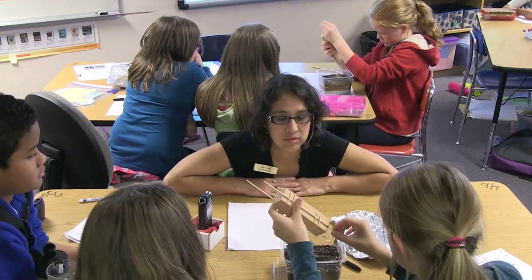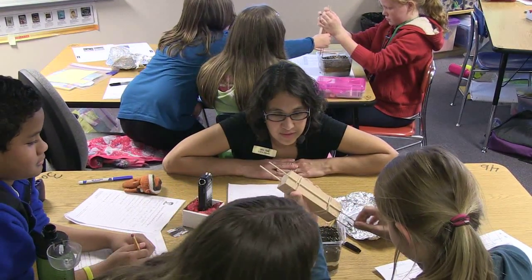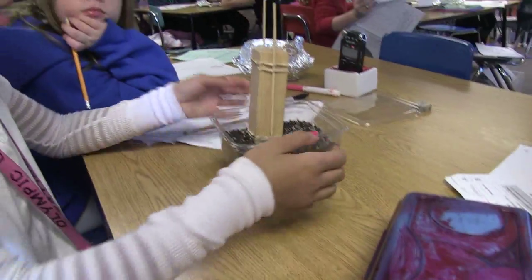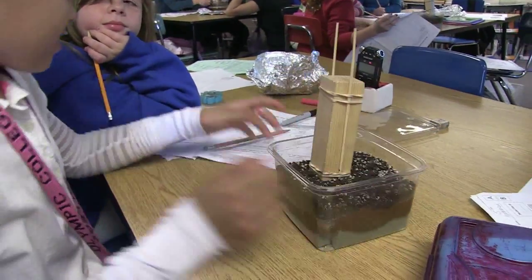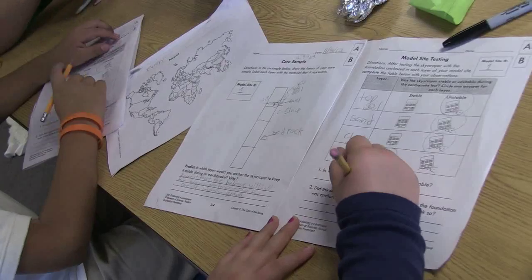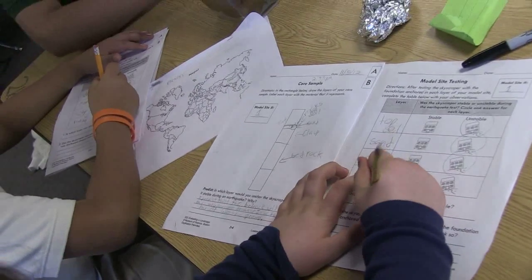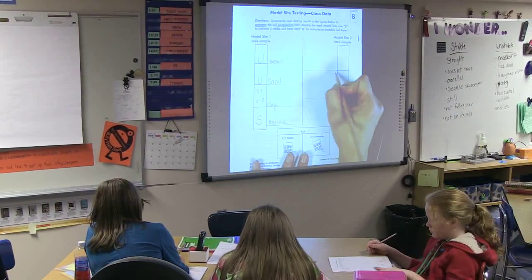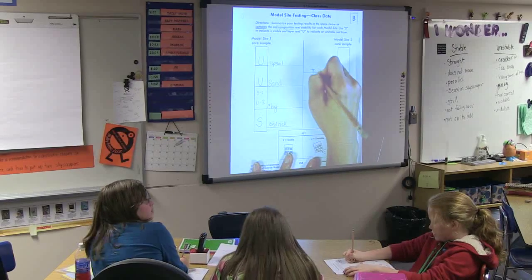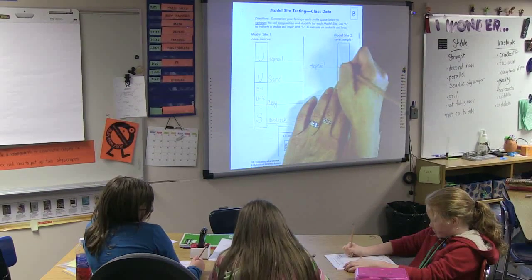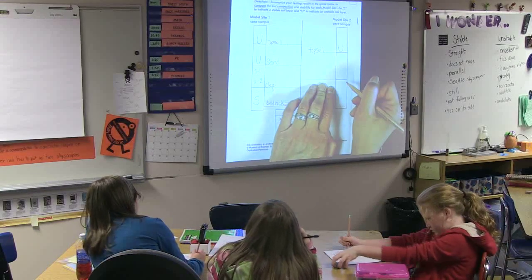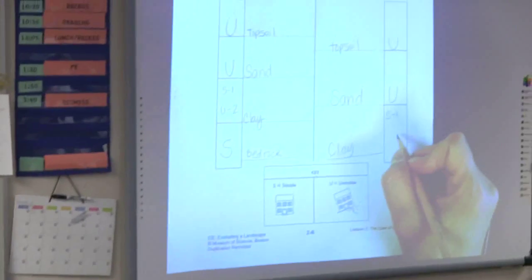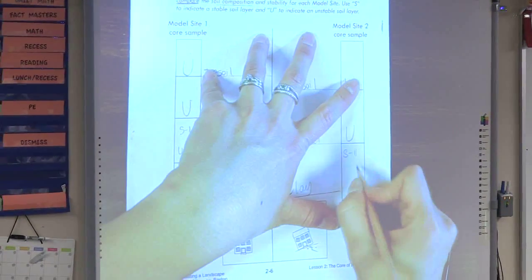Show me — give it the earthquake. Have you all taken turns doing the earthquake? Awesome teamwork. So that means it's stable. What was your top layer? Topsoil. And was it stable or unstable? Unstable. Model site two, what was your next layer? Unstable. Last one — what was down at the bottom? Christy, was it stable or unstable in the clay? Stable.